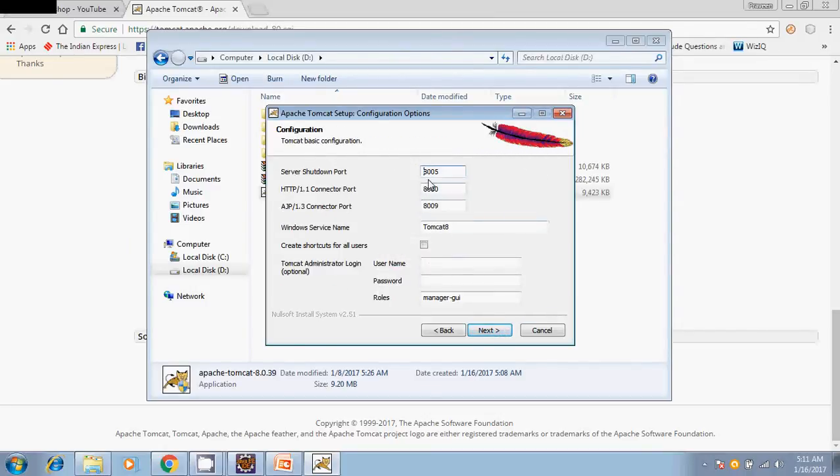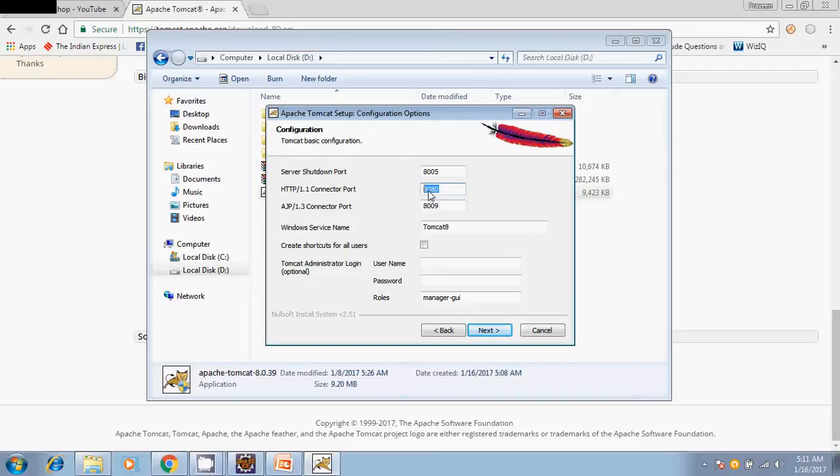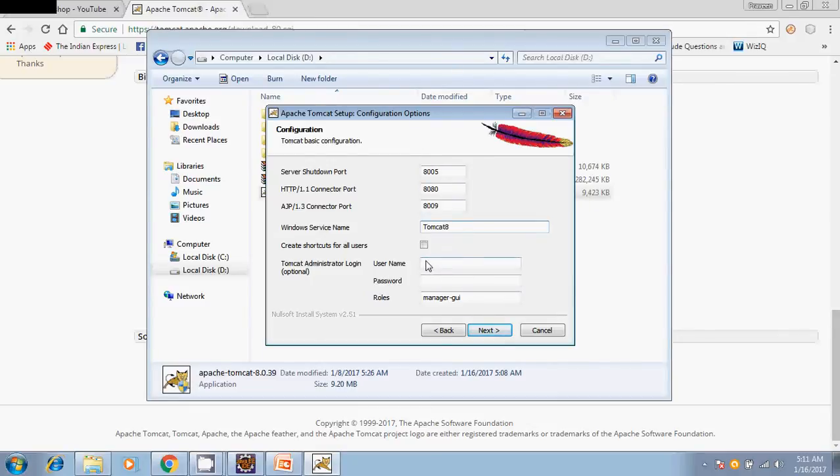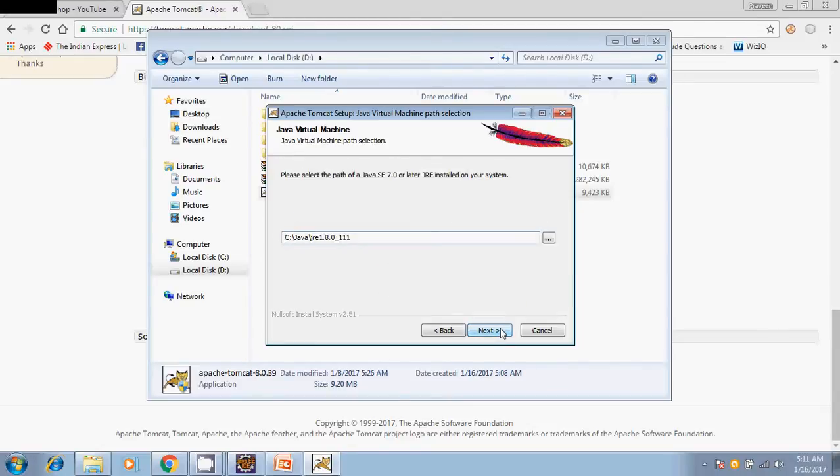Here it shows information about the port number. The default port is 8080. If you want, you can provide any other port and you can provide your server name also. Here also I would like to go with default. Username and password you can provide, but I am not choosing anything, just default. Then next.